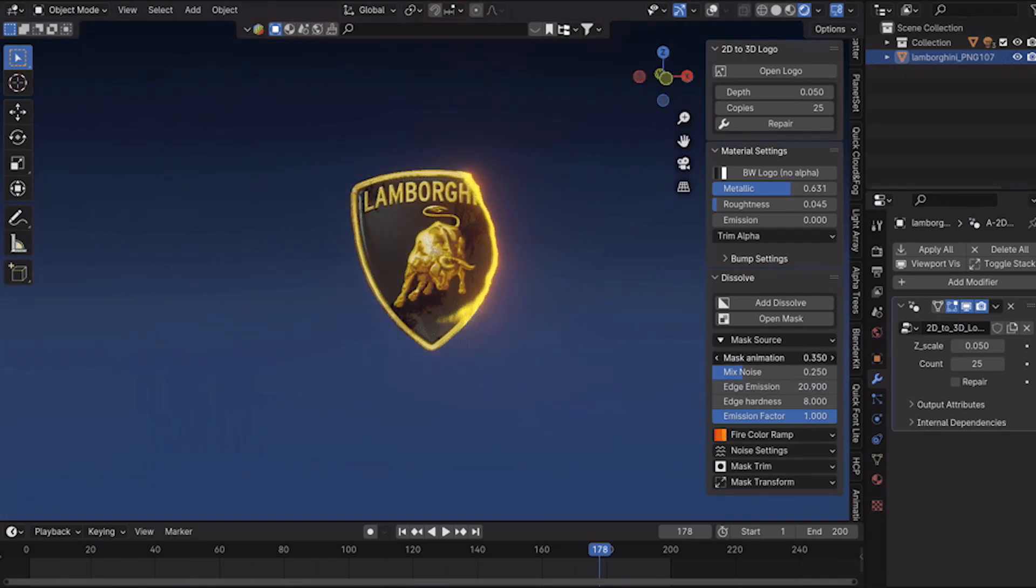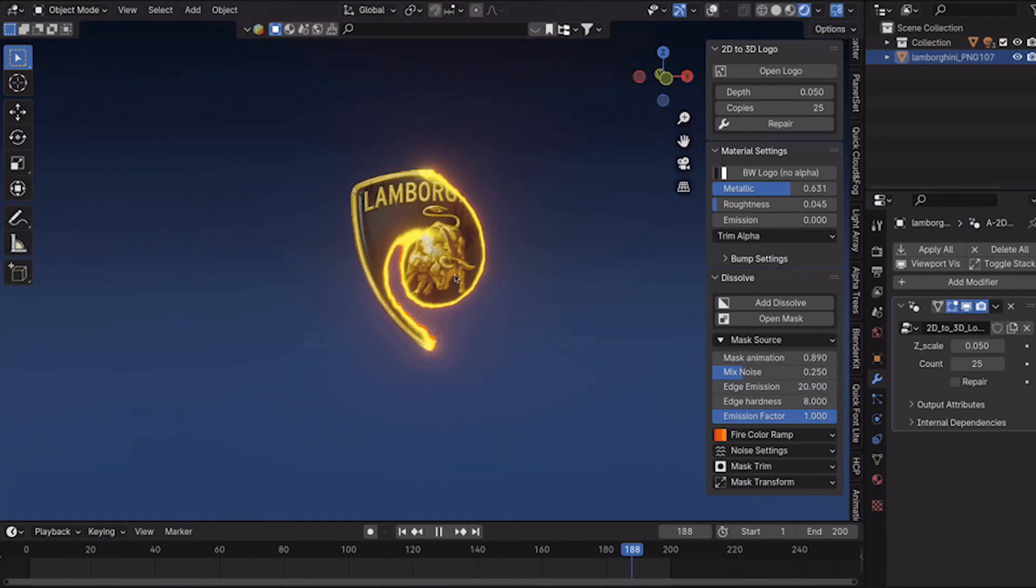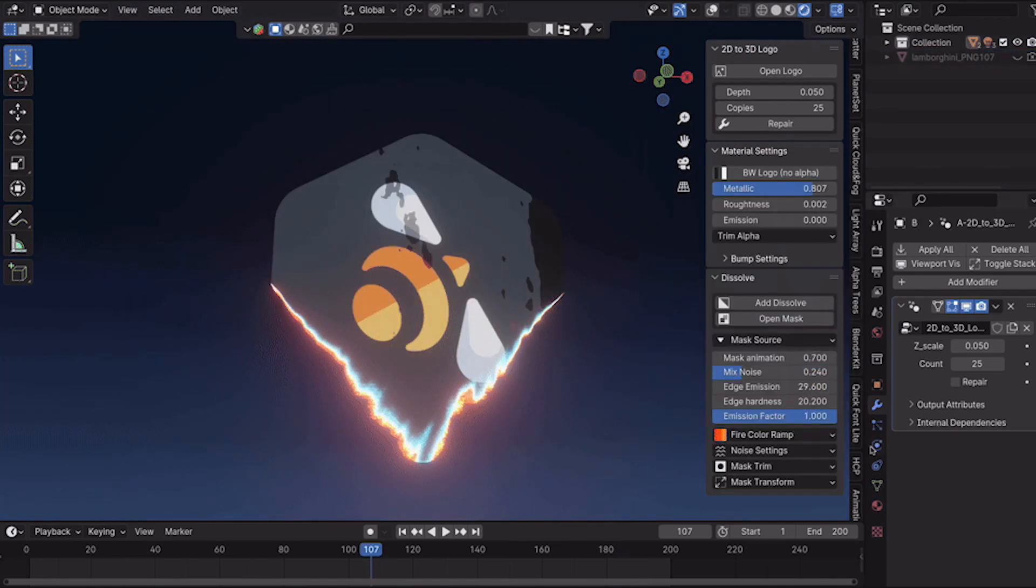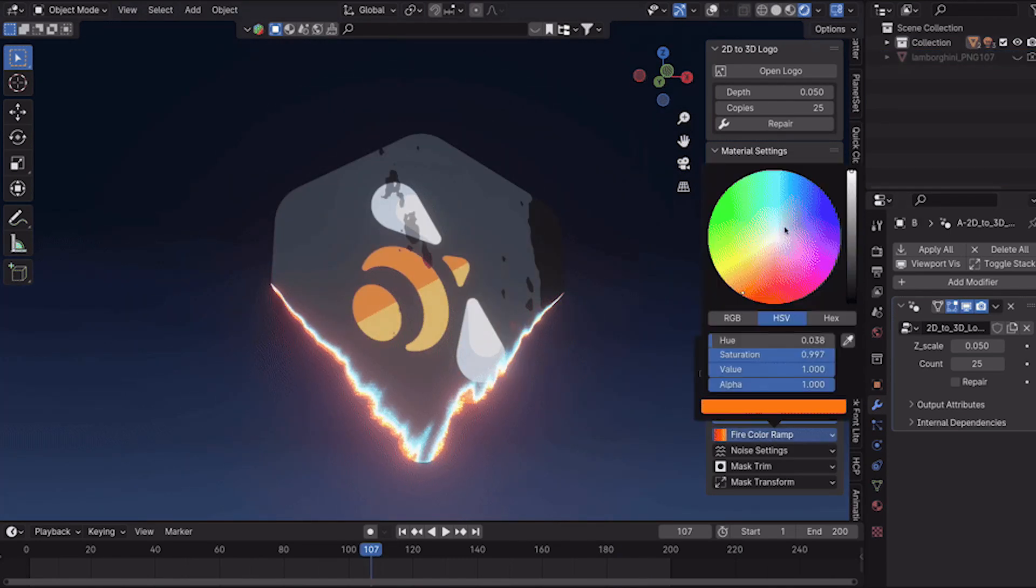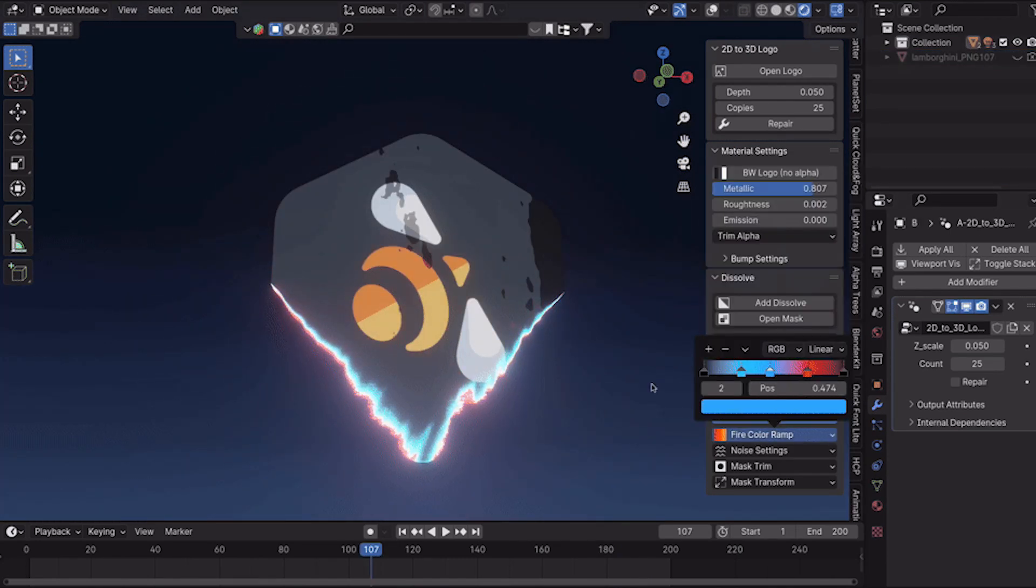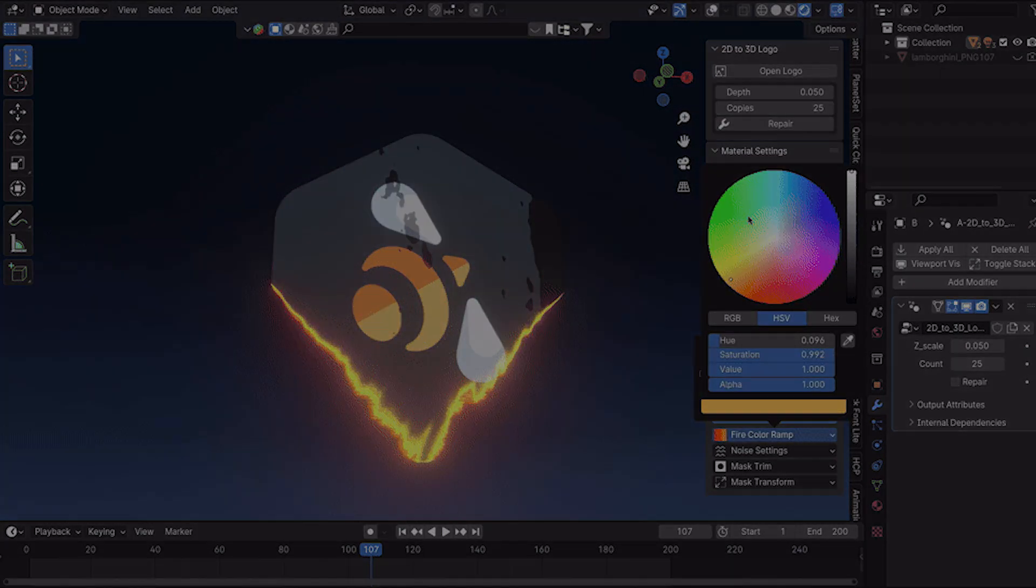While noise settings add an interesting overflow effect. And the add-on features a dissolving module, allowing you to reveal your logo stylishly using a hundred included masks for animation.